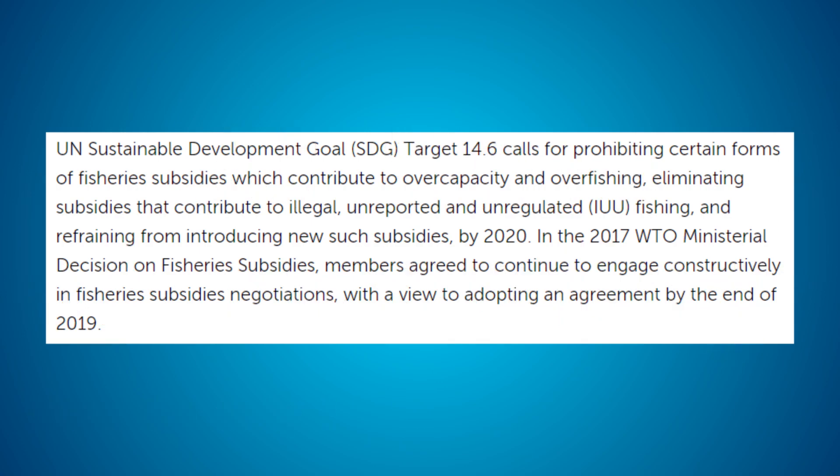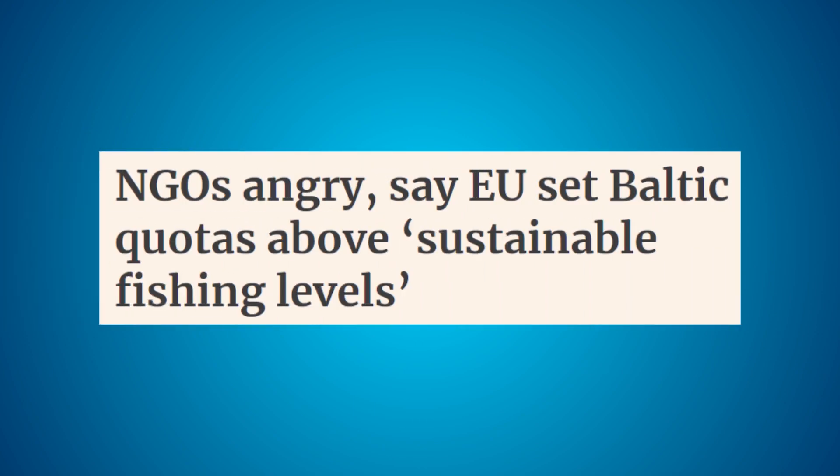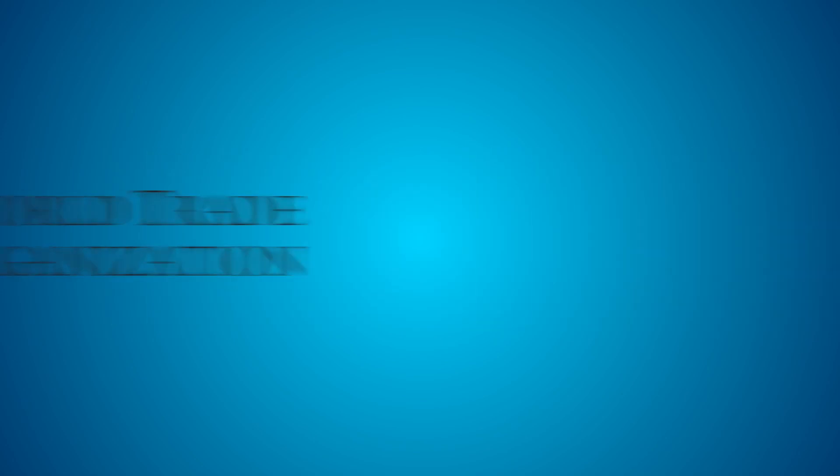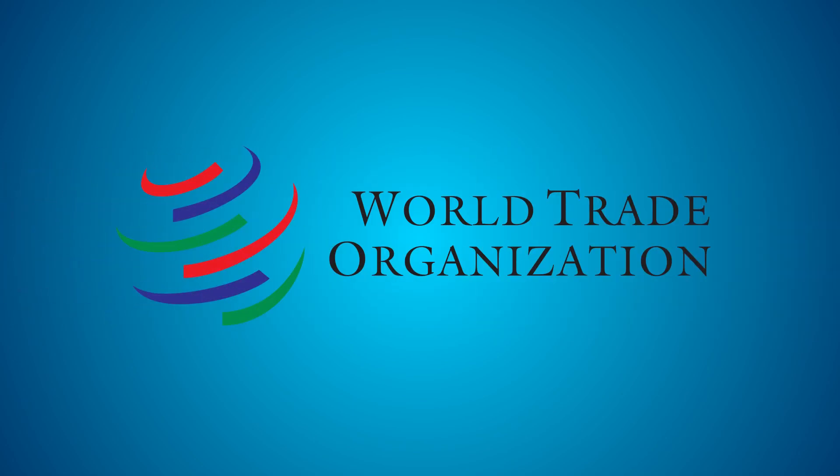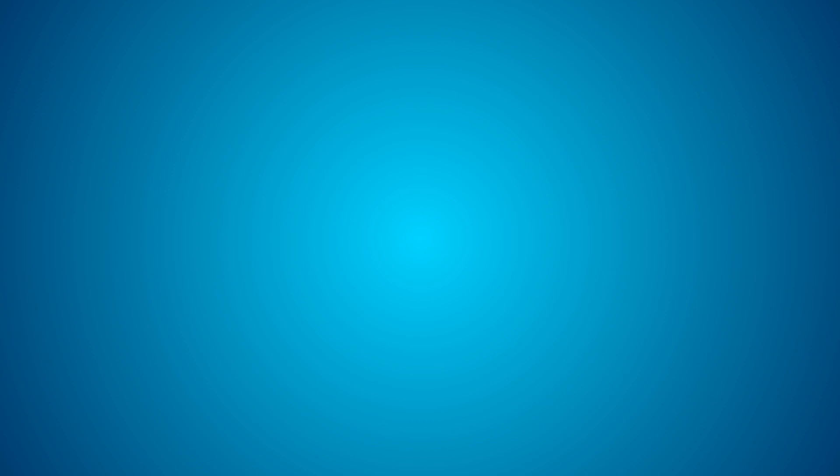So how close are we then? Well, we're not off to a good start, with the EU recently setting Baltic fishing quotas at levels above the legal requirements in October. However, the real target is in December, as by that time the World Trade Organization should have come to an agreement on these subsidies. Until then, the best thing you can do is make some noise about it.